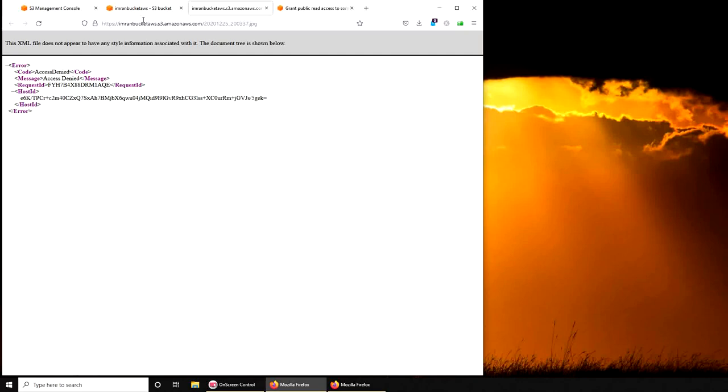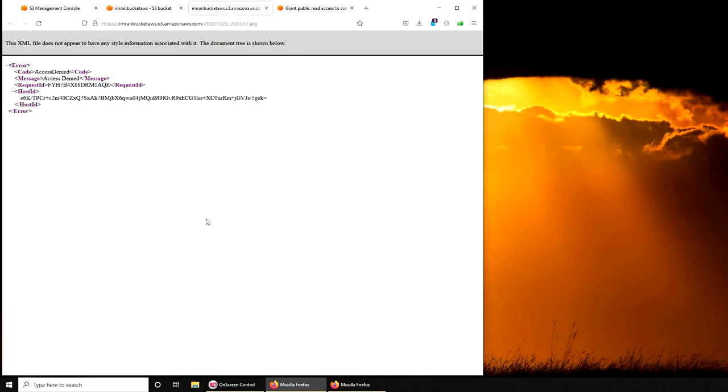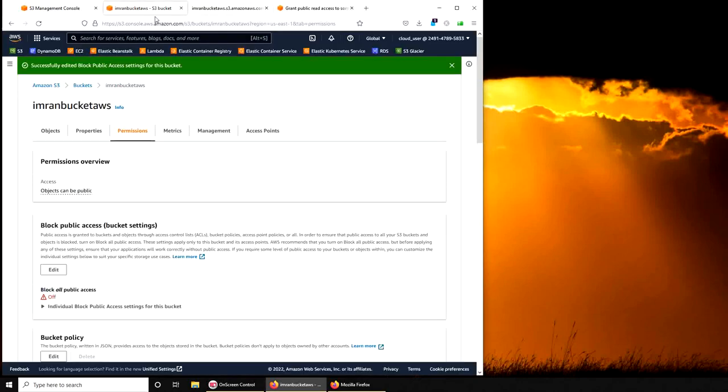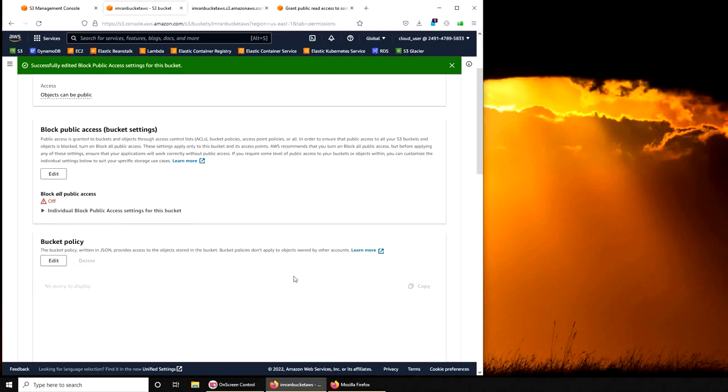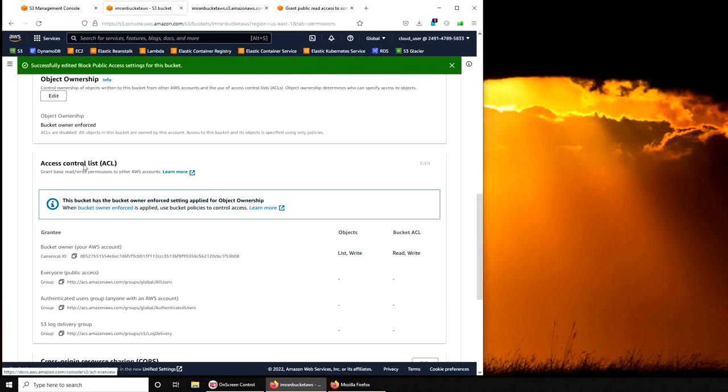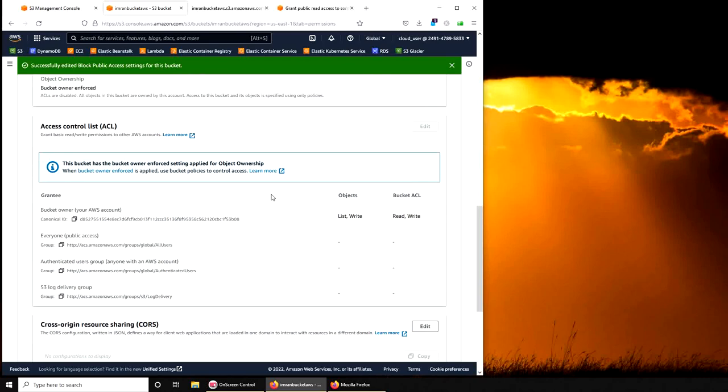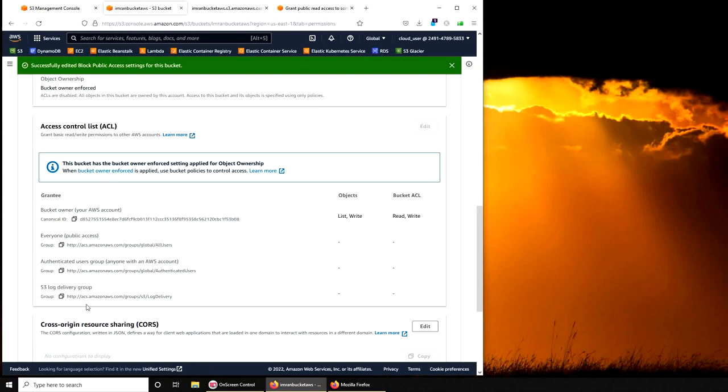Okay, it's no longer blocking all public access. Can we go ahead and refresh it? No, still no. The reason is, remember in the start, ACLs. We just made the bucket itself public, given access to the bucket, but not the individual objects. For the individual objects we scroll down a little bit more and we have access control list. You can see that it's enforced.